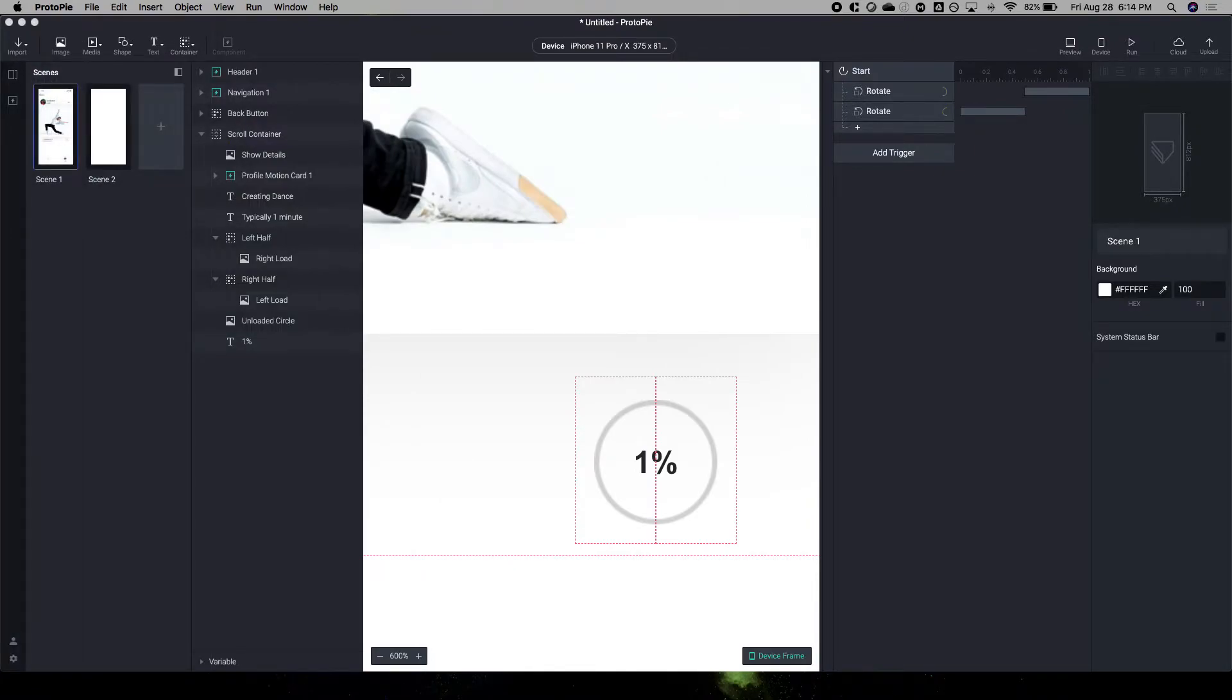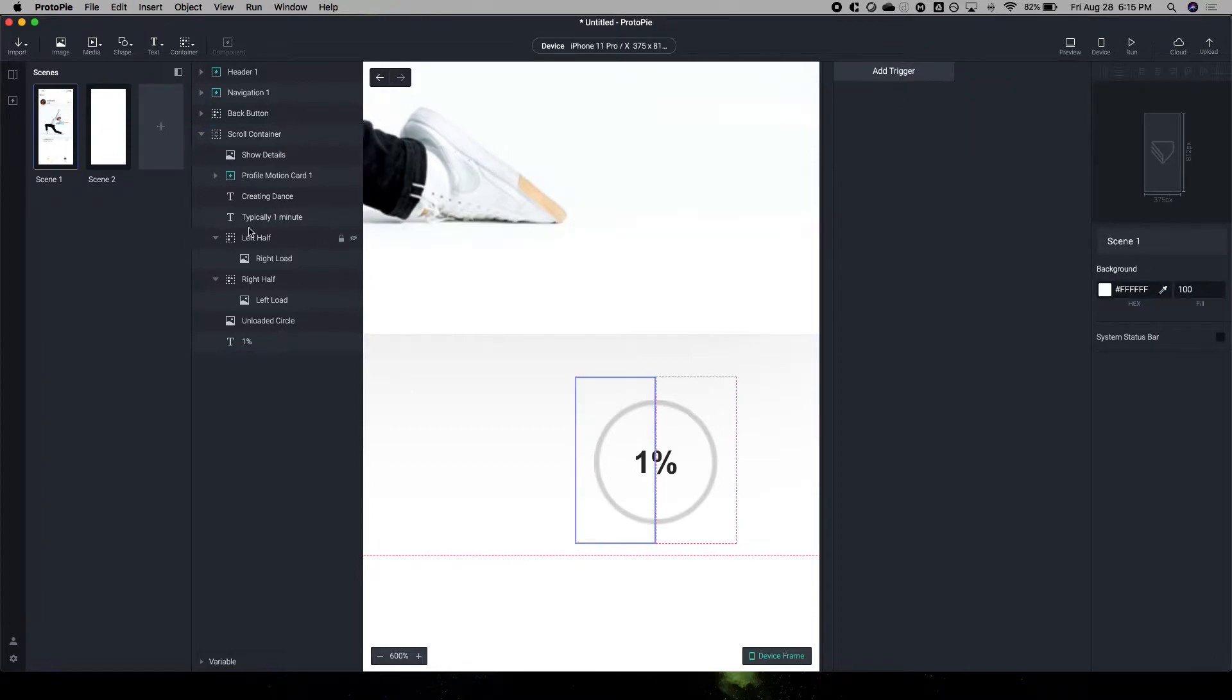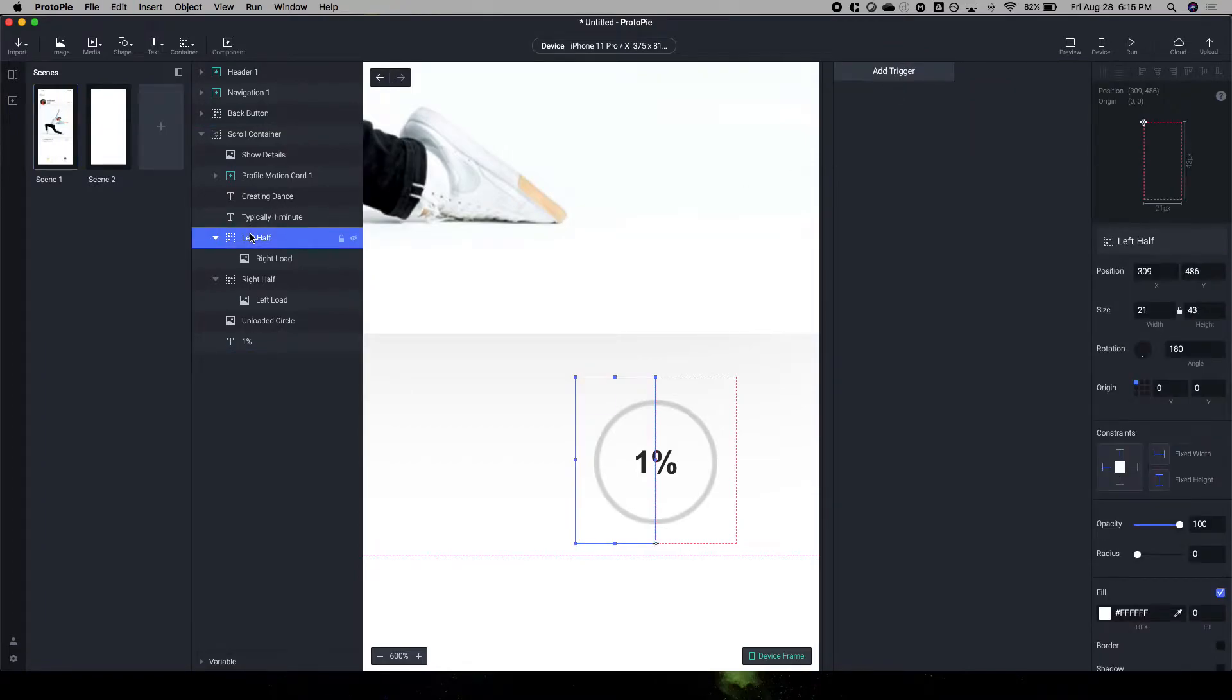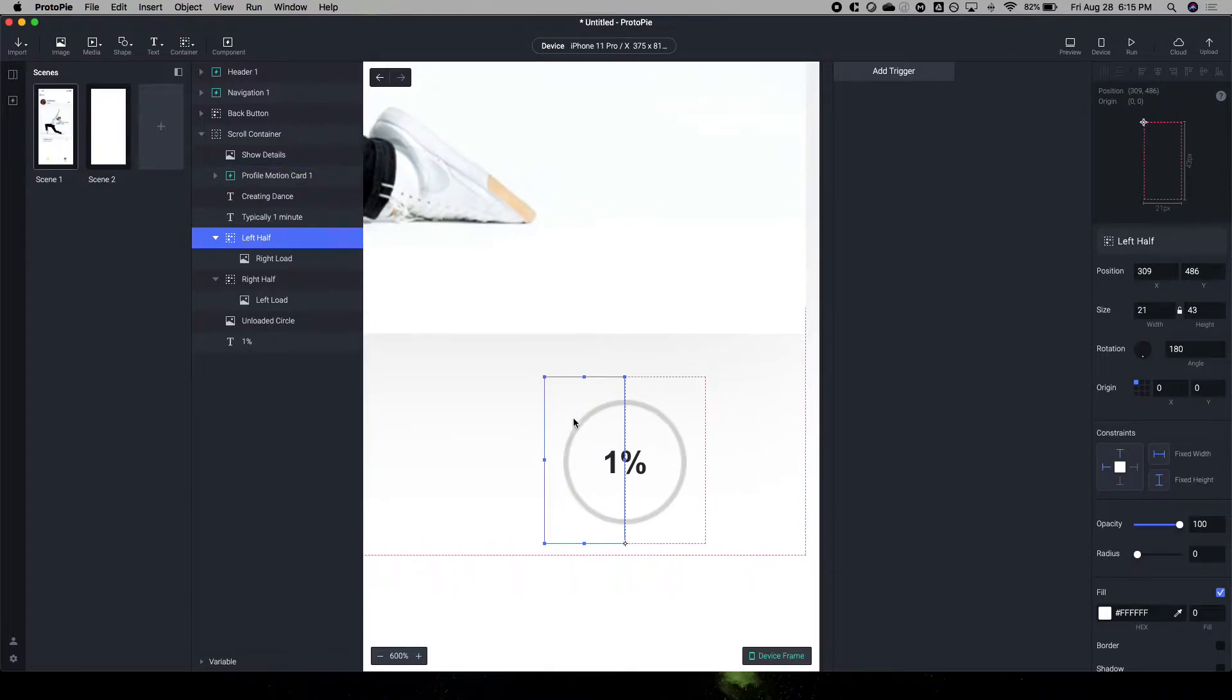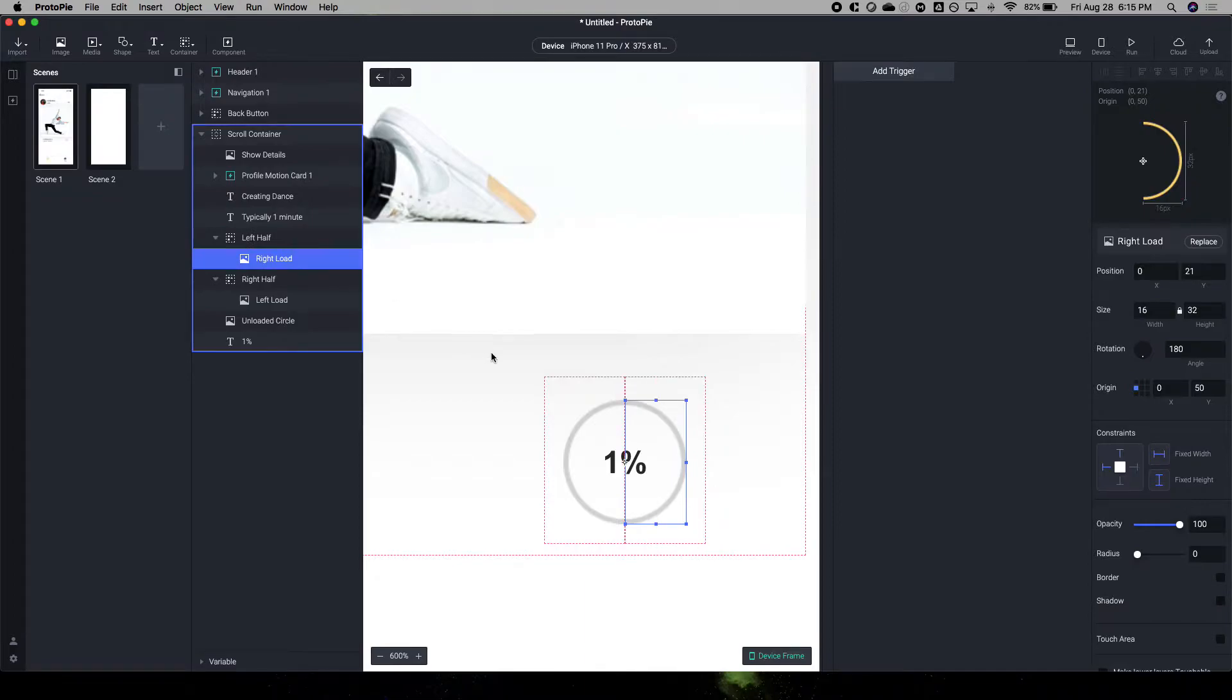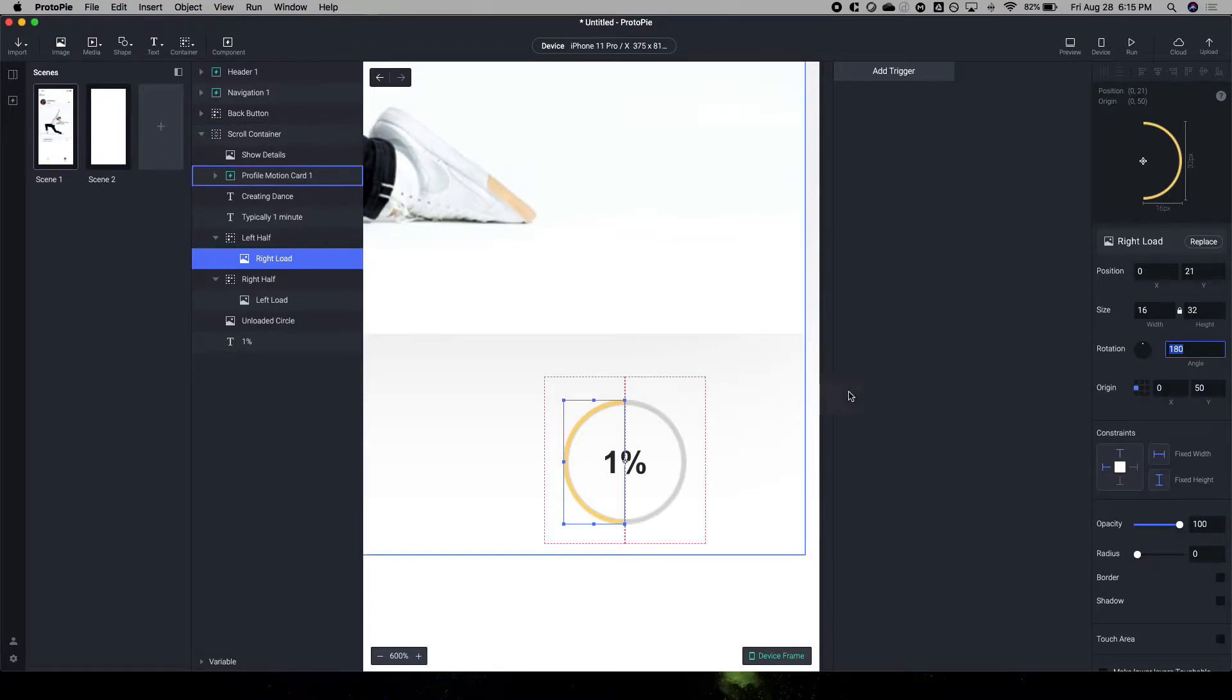So I'm starting off with a blank slate here, and there's a couple things you want to note. You could actually install a Lottie animation for this, but in Figma, I went ahead and created a circle, and then an overlay circle on top of that.